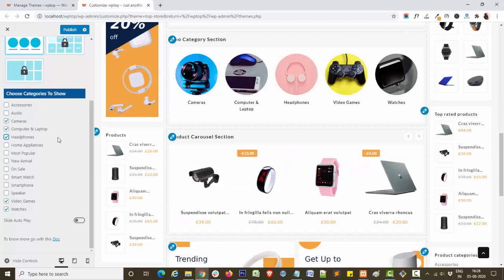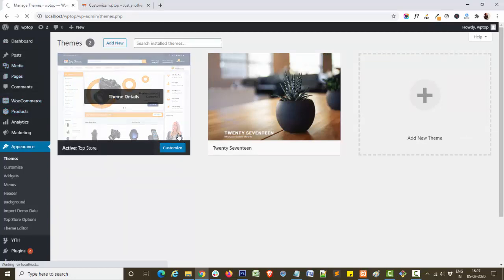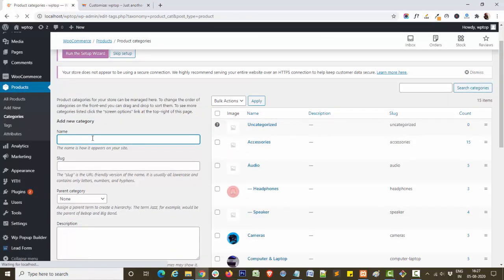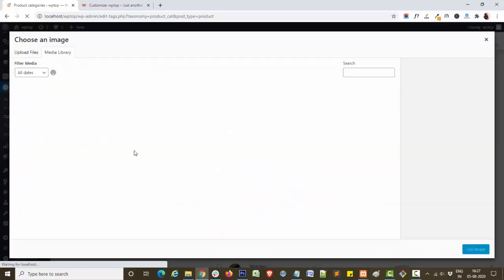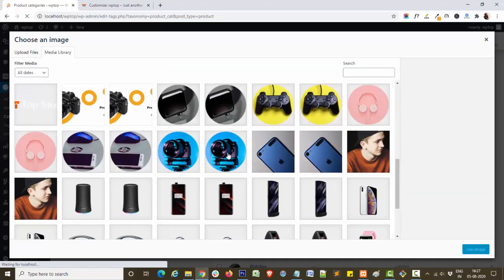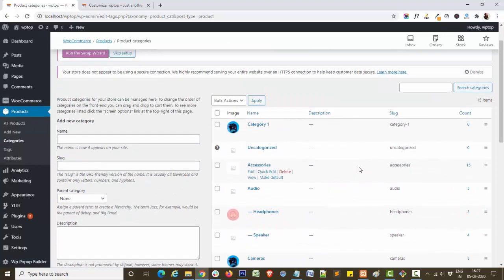Let me show you how you can add a category. Navigate to the dashboard, then go to Products and then Categories. Here you can add a new category, choose your primary image, and click on 'Add New Category'. In this way you can add categories to your site.